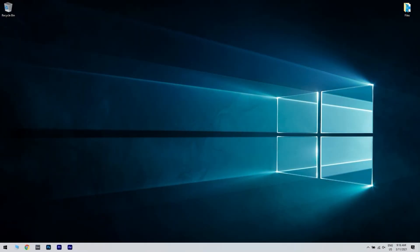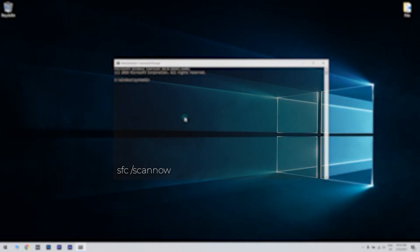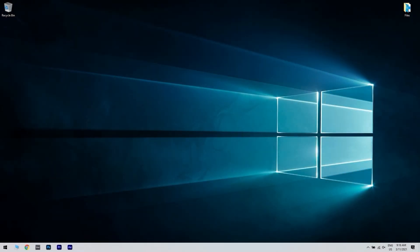Afterwards, just restart Windows if the DISM tool makes any changes. Then reopen the command prompt and input SFC slash scannow in the prompts window. Then press enter to initiate the SFC scan which might take 20 to 30 minutes. Restart Windows if the SFC scan informs you that it repaired files.